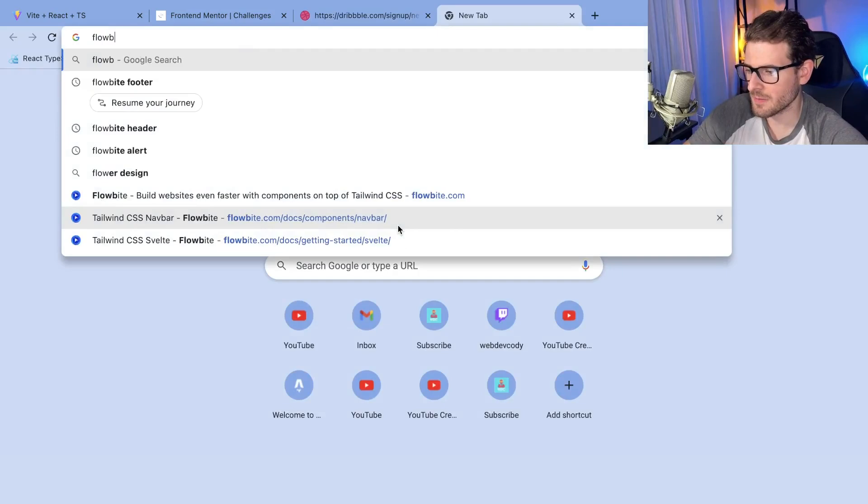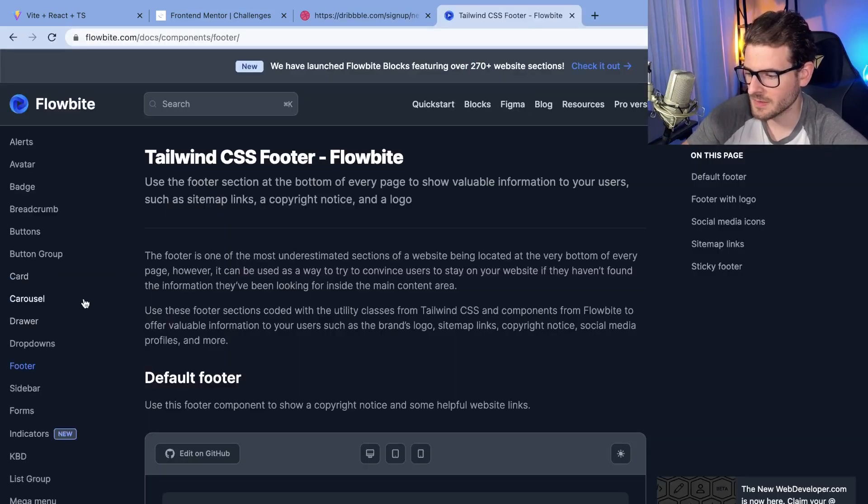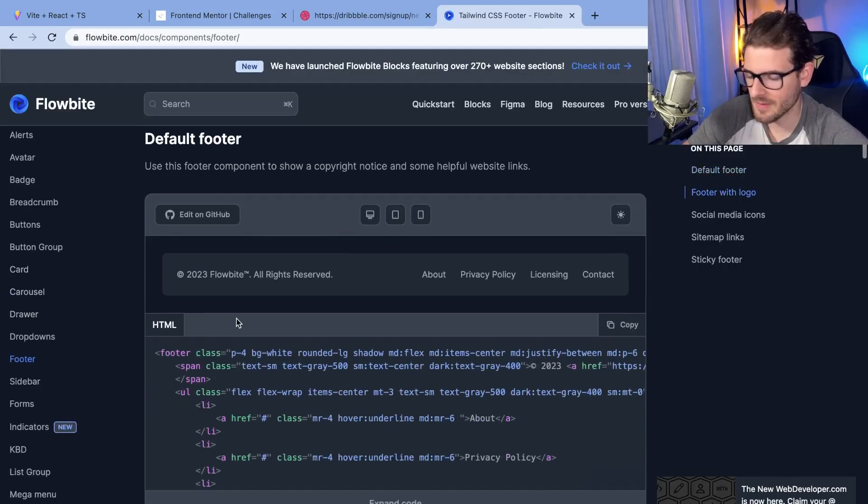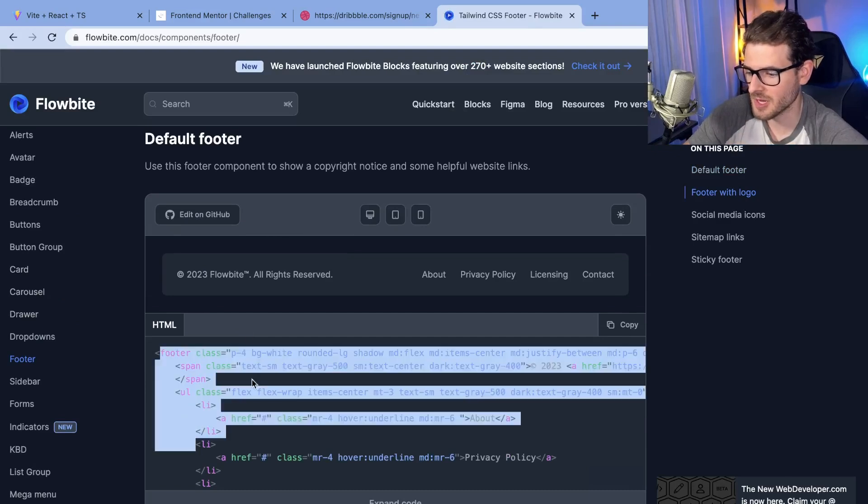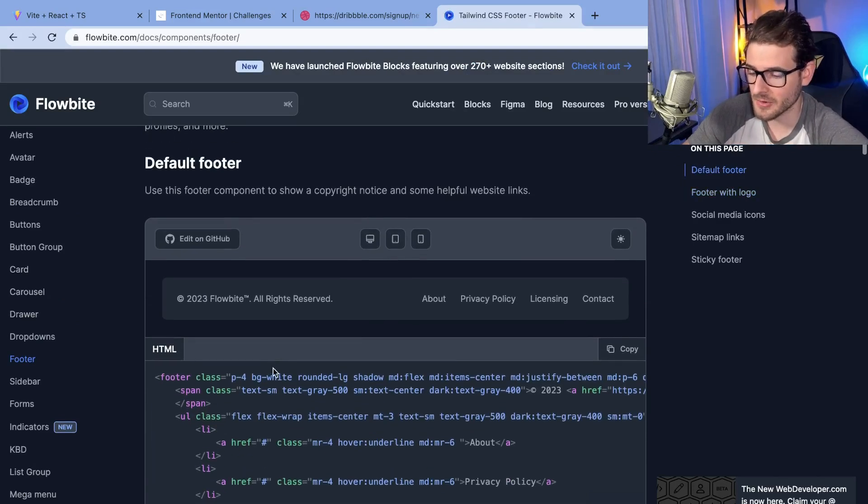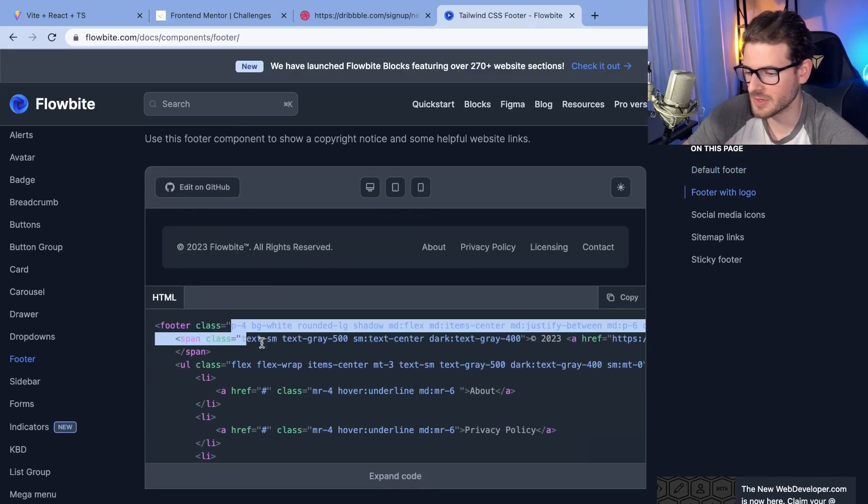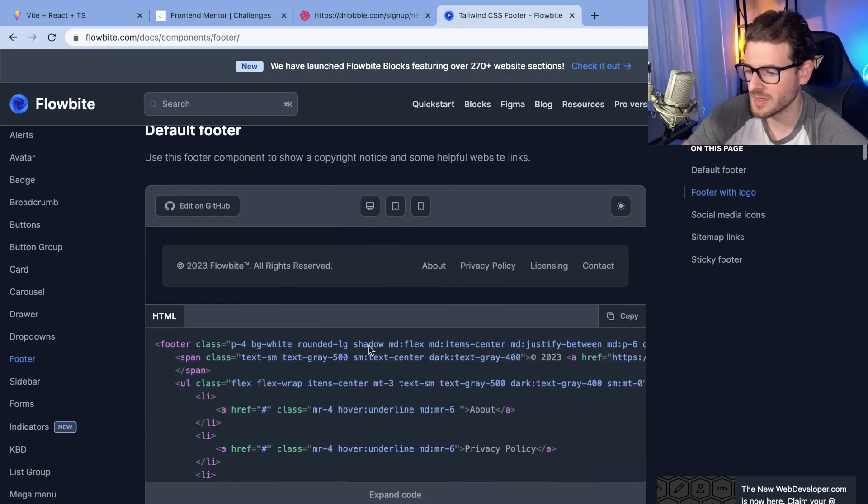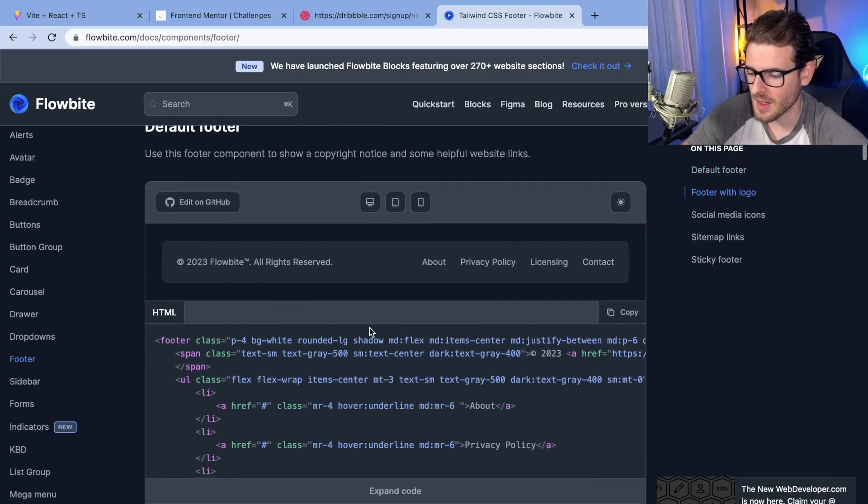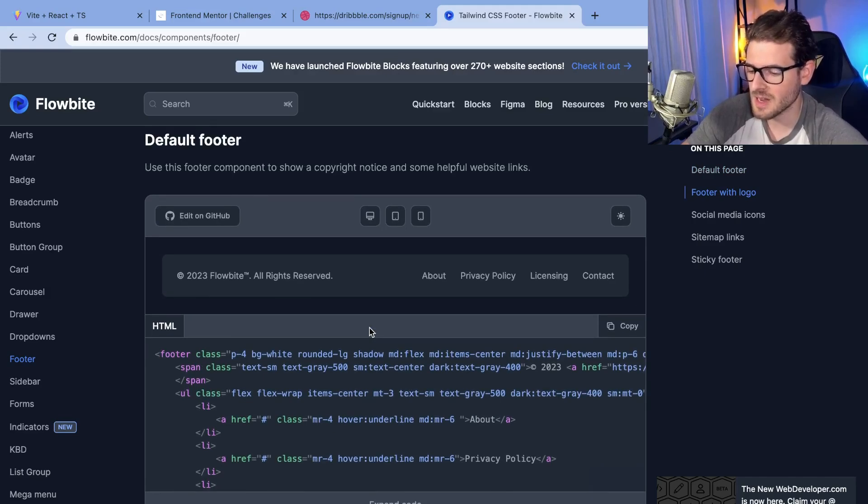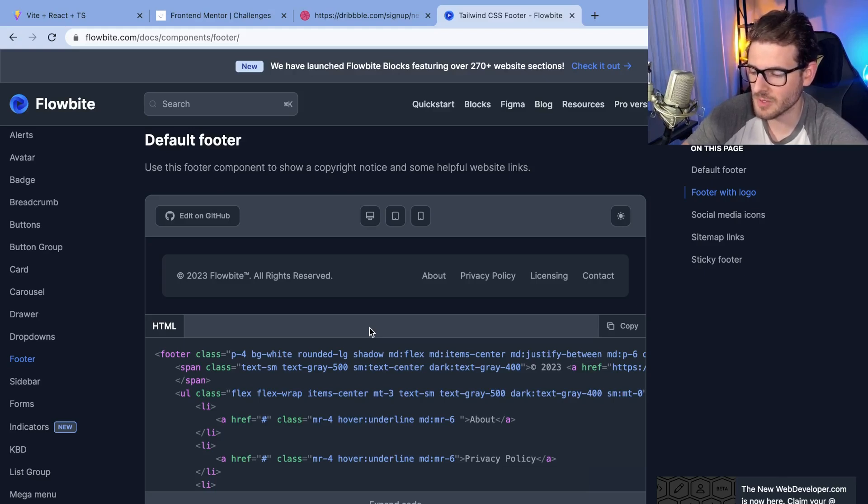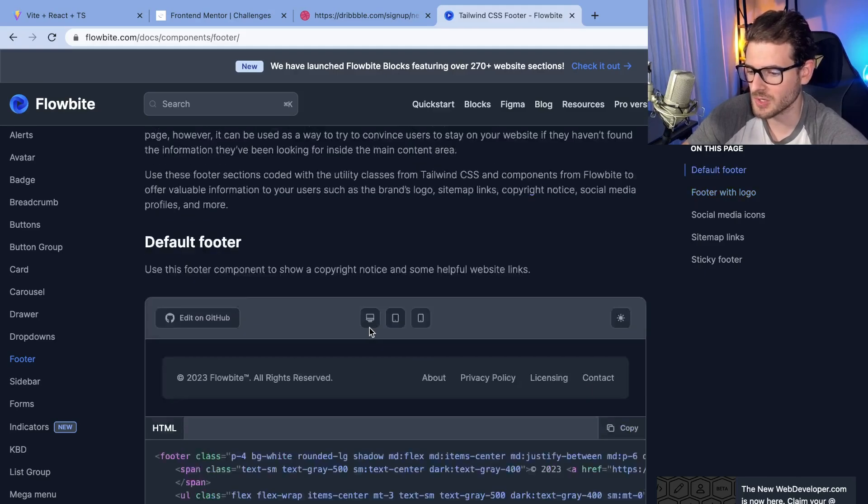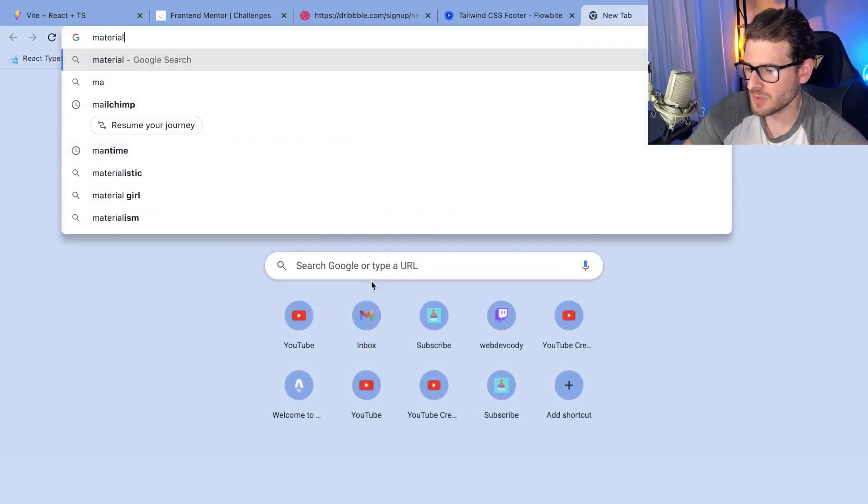They probably just go to Flowbite and try to find like an existing footer and they literally have no idea how to build this. They just probably copy this code and paste it in and they're like, oh, I have a footer now. But do they really understand what's going on with these Tailwind styles? I hope they do. My personal recommendation is if you're going to copy and paste code, spend time to understand what the code's doing, because you're just going to shoot yourself in the foot by copying and pasting code all the time. You really have no idea what you're doing.